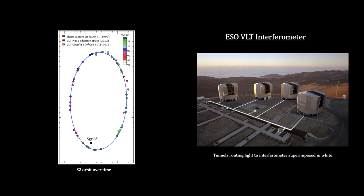So, to understand how we know how close S2 got to Sag A*, we need to understand how these stellar interferometer telescopes work.